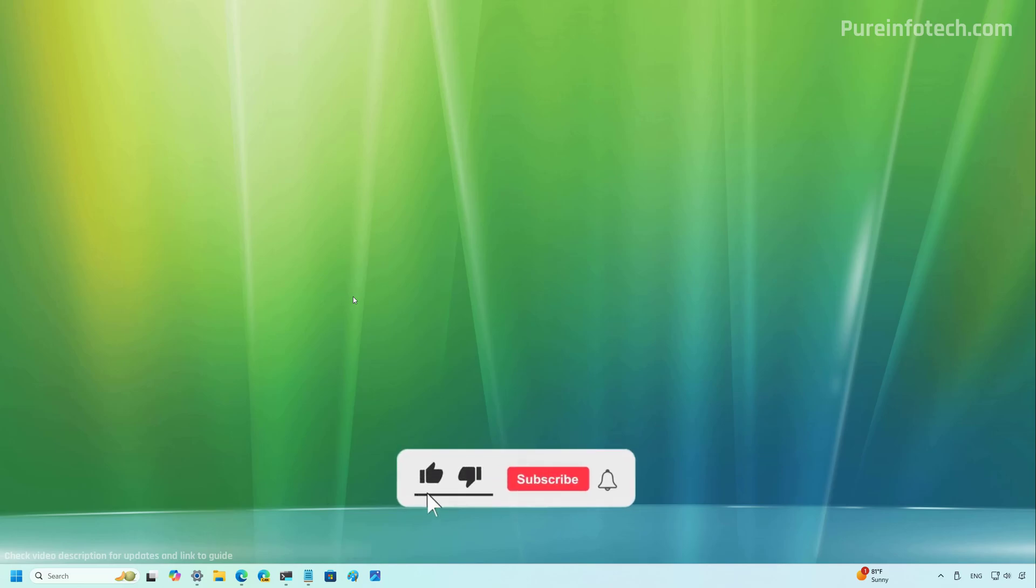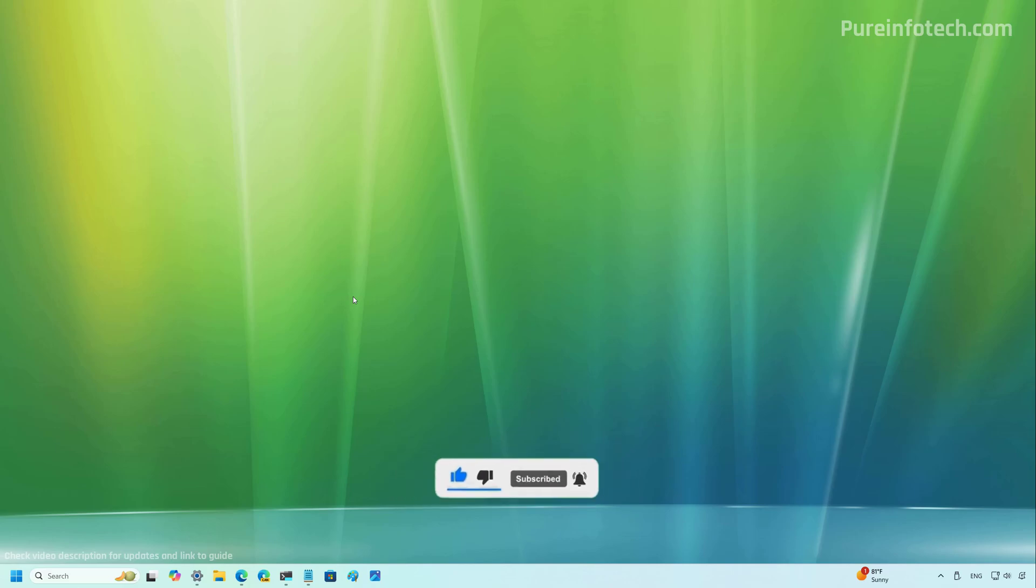Remember to leave your comment, subscribe to the channel if you haven't done that yet. And I just hope this video was informative for you. And I would like to thank you for viewing.